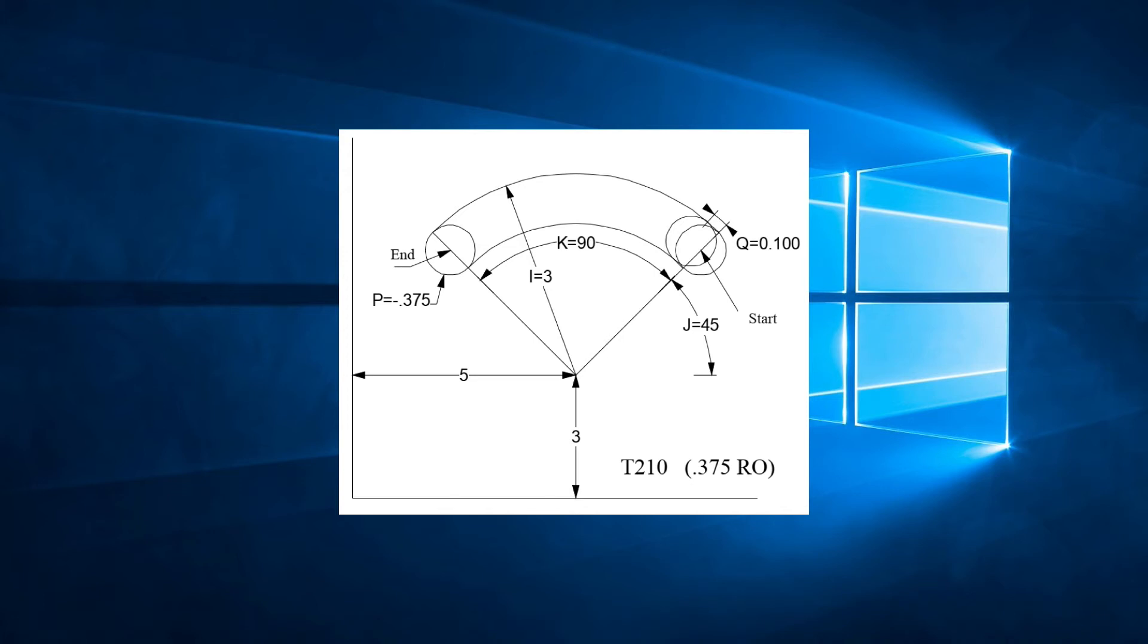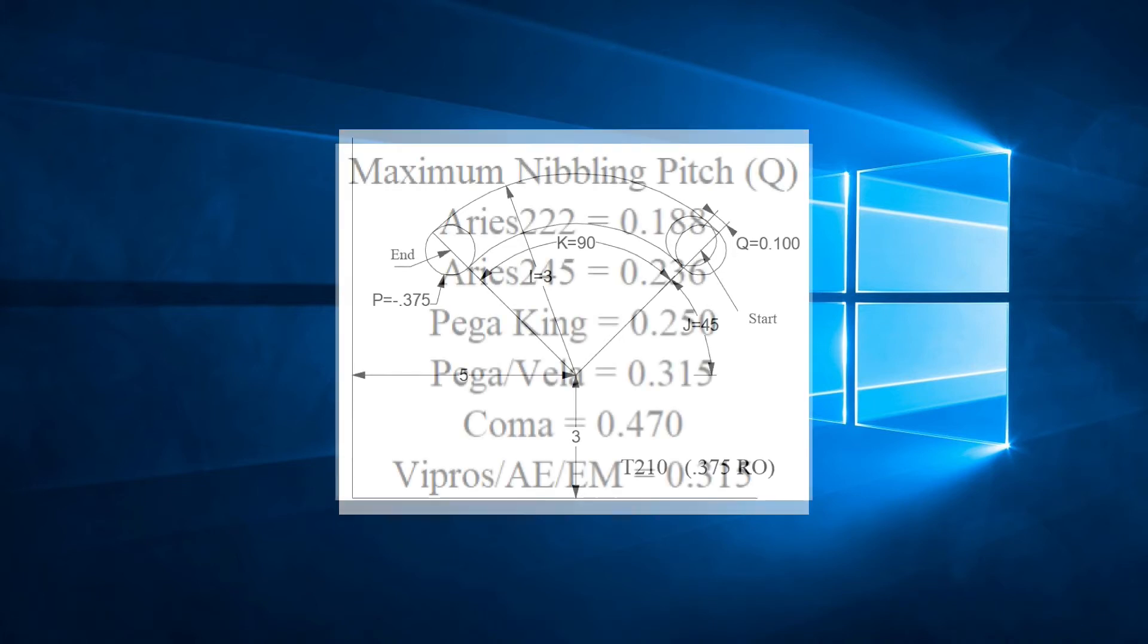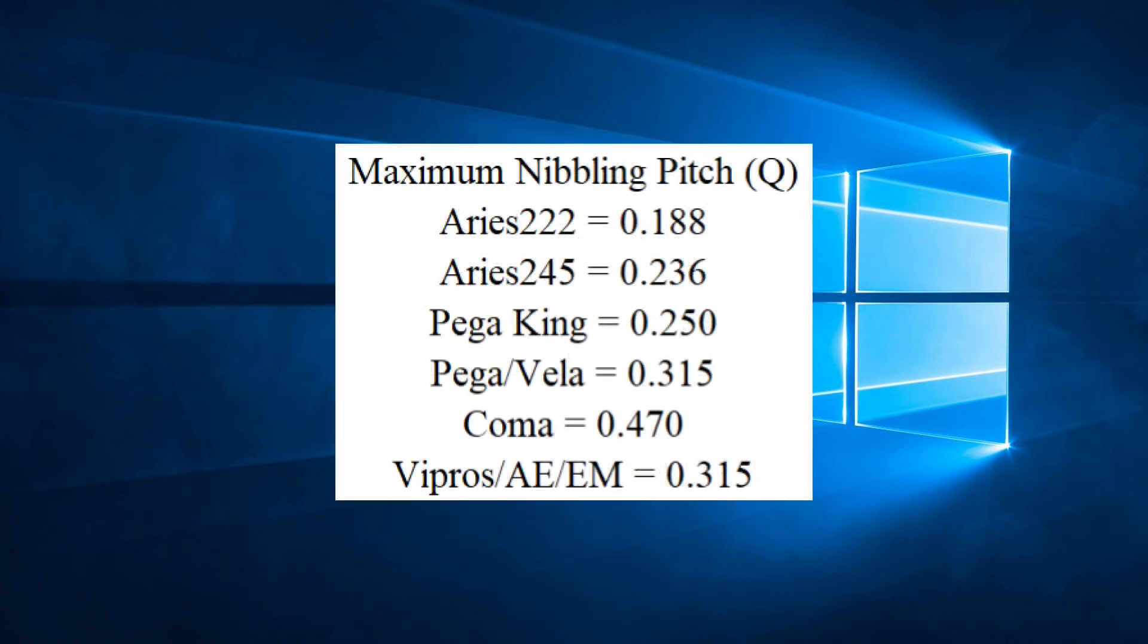The second limitation is Q, which is the pitch. The center to center of the hits should be a minimum of the material thickness and must not exceed the limits for your machine. Each machine has a maximum nibbling pitch. The value basically is the maximum distance the material can be moved between cycles of the RAM in nibbling mode.